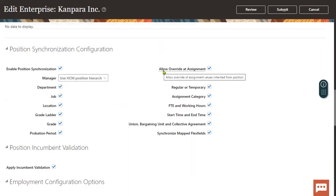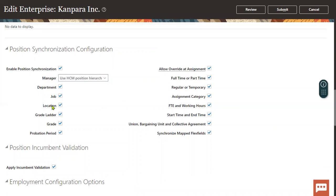If you check the checkbox 'Allow Override at Assignment', whenever we are hiring an employee in the assignments page, you will have the facility to change those values. If you uncheck this checkbox, you cannot change those values. In interviews they will ask: I have enabled Position Synchronization but the location name is not being populated — that could be because you have unchecked the location attribute here, so location will not be populated.